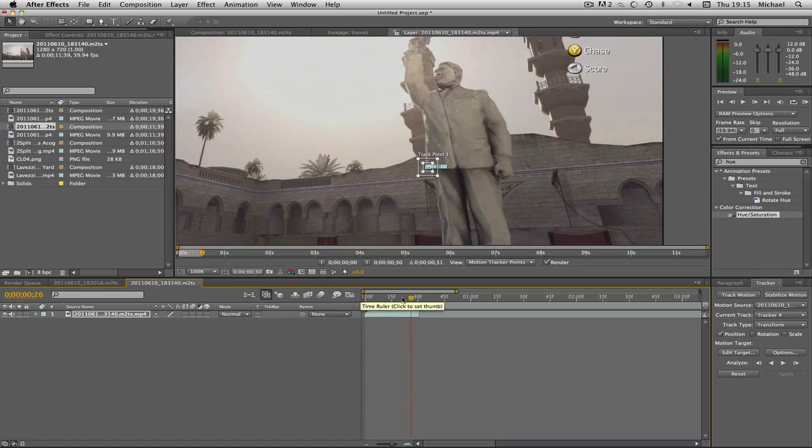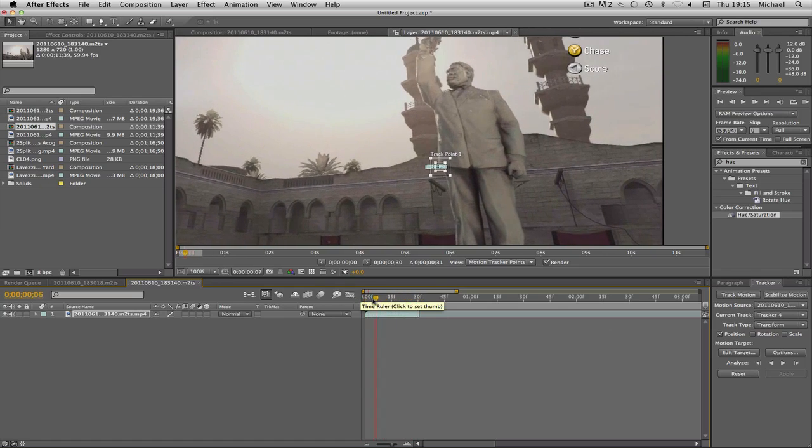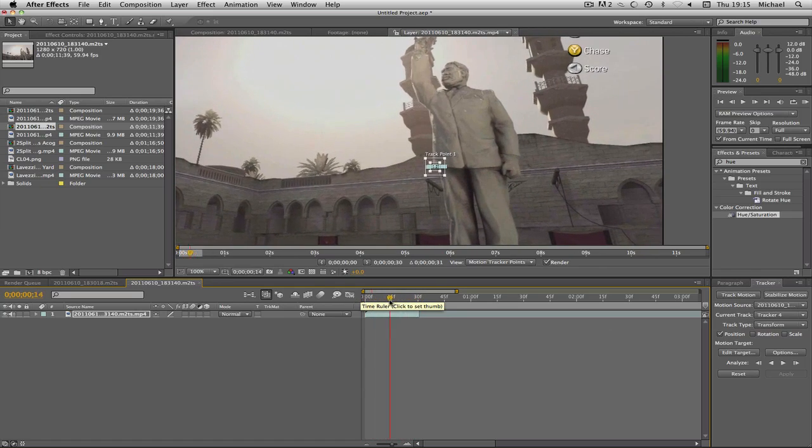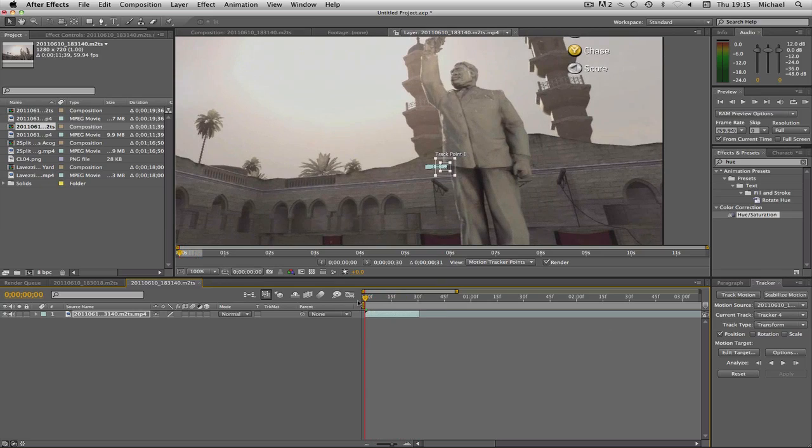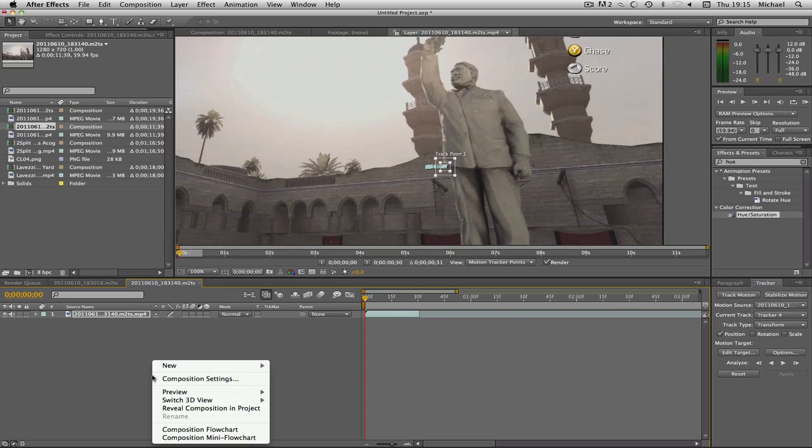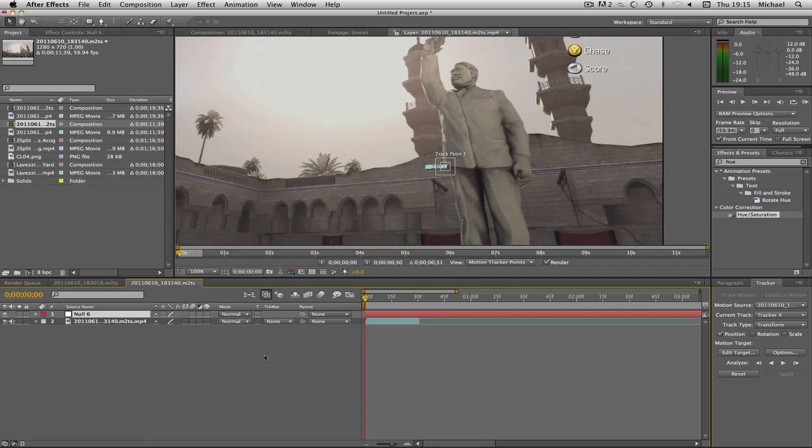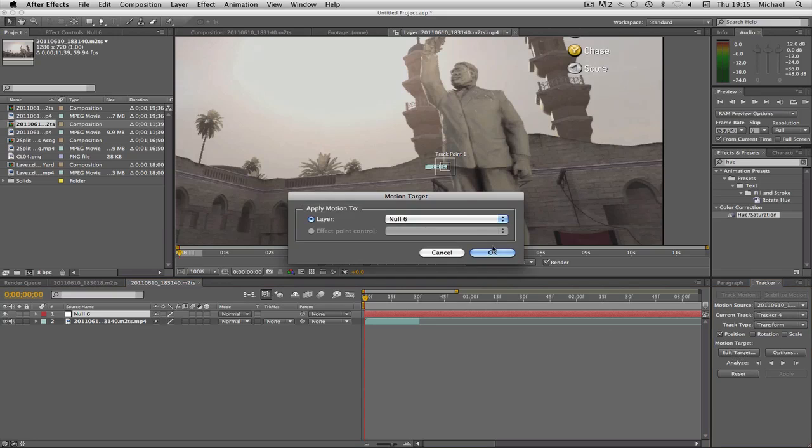Now if you scroll through you'll see that it's tracked smoothly so that's fine. Now what I'm going to do is right click in my timeline and go new and null object. Now on my tracker I'm going to go to edit target layer, null 6 which is my null object which I've just created, and click OK.